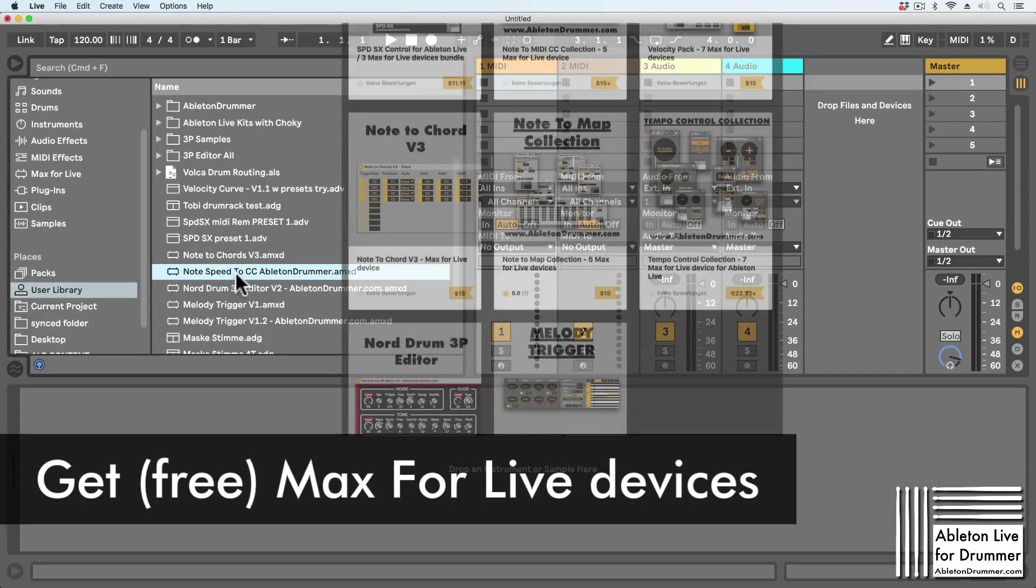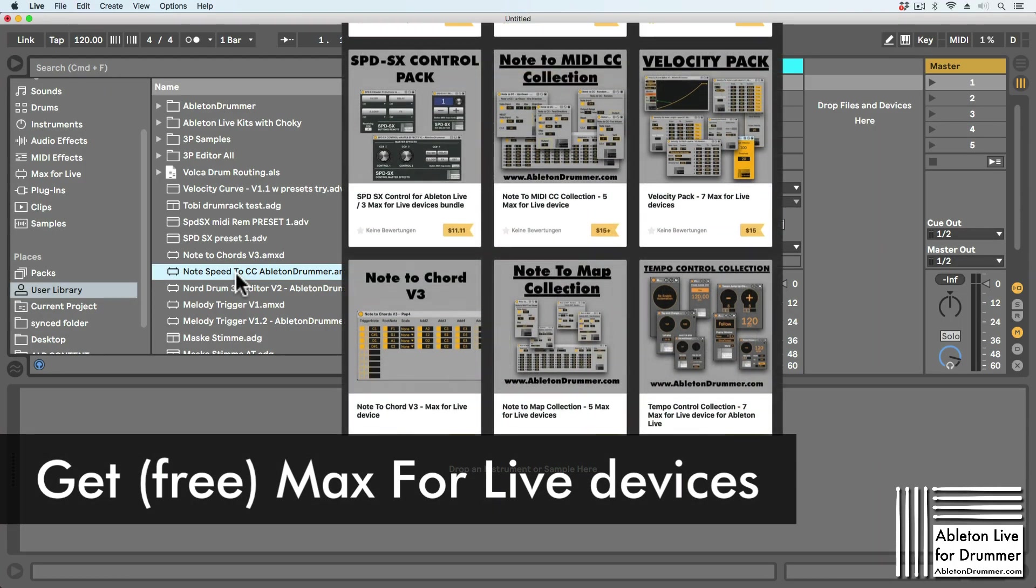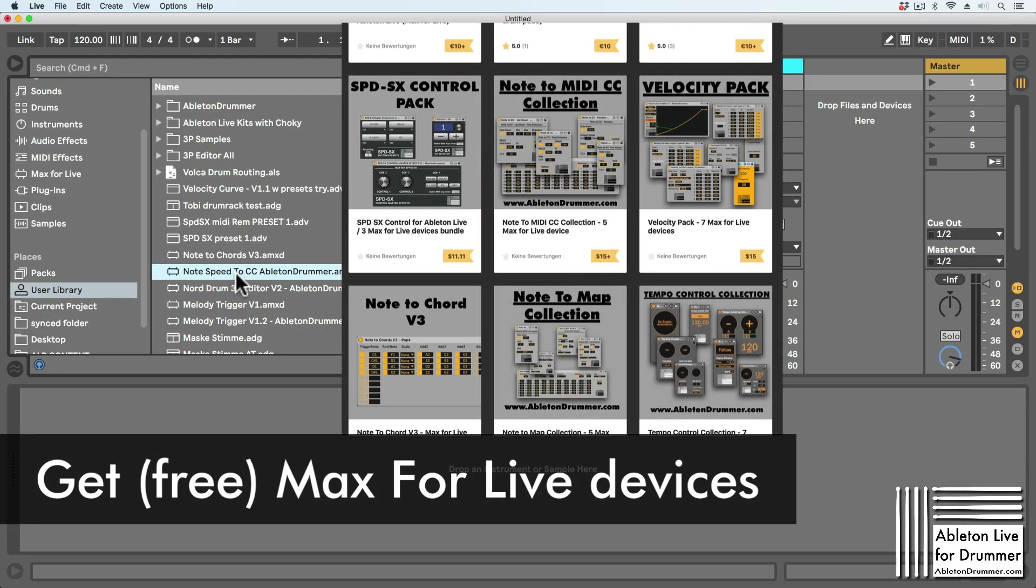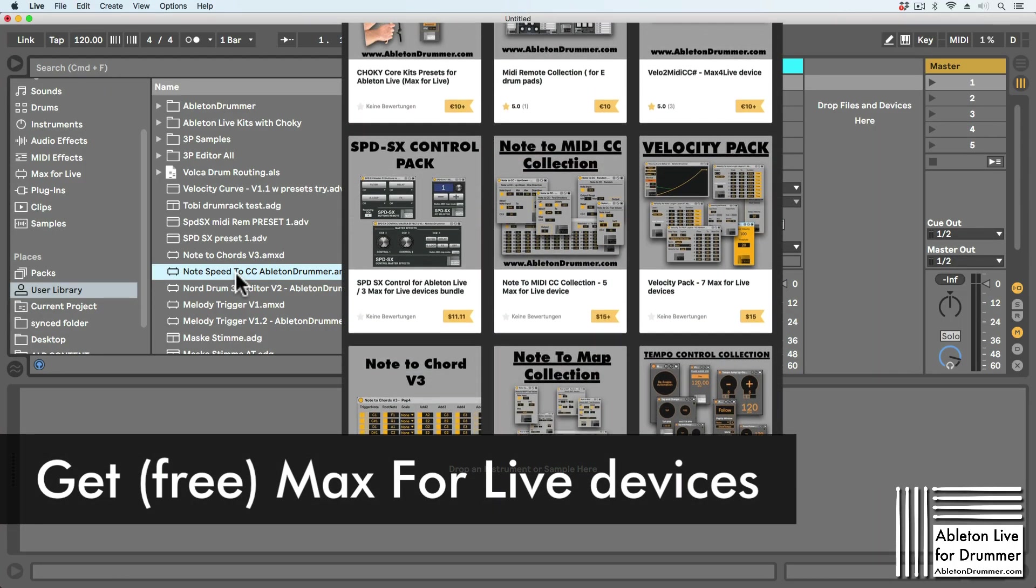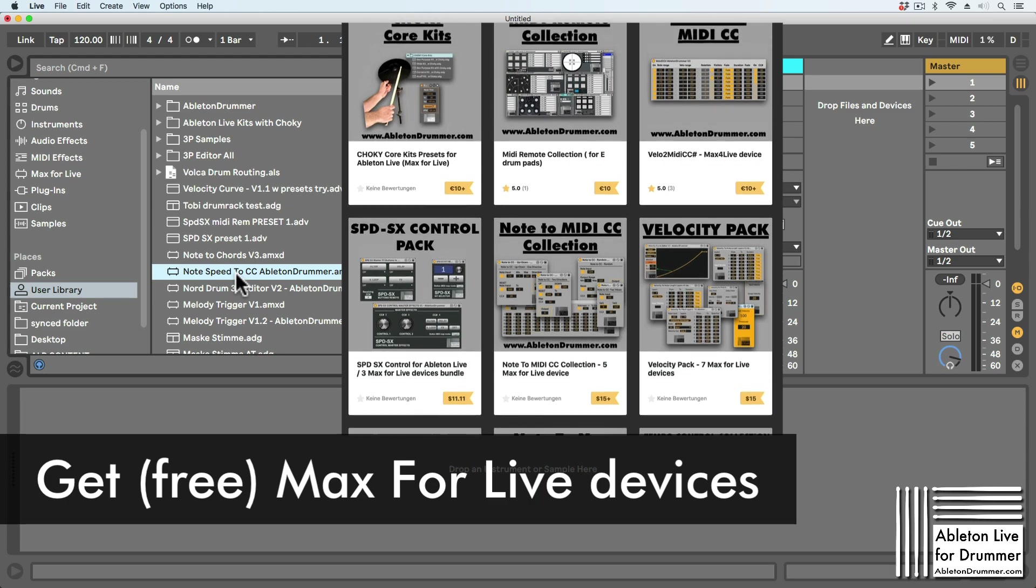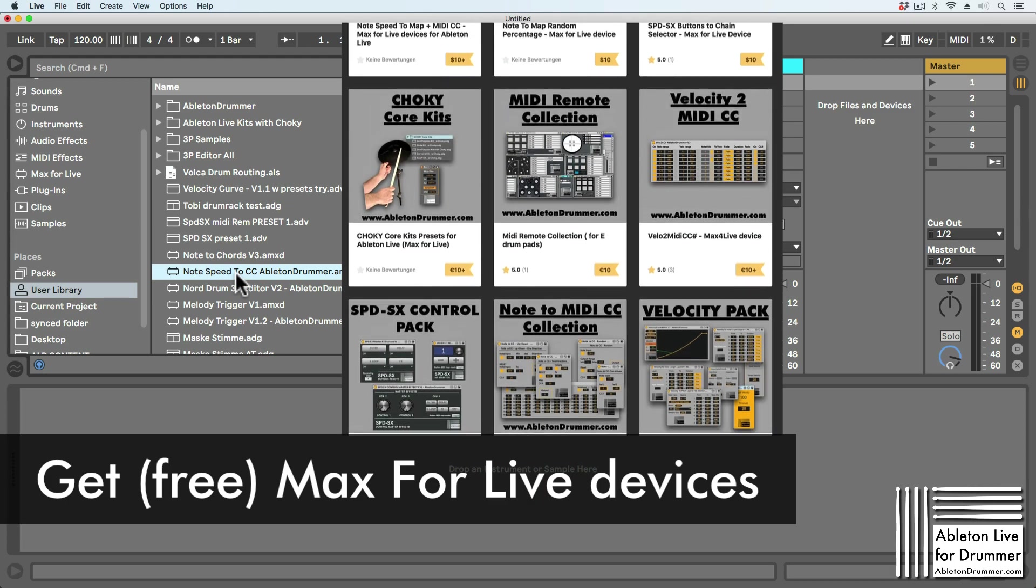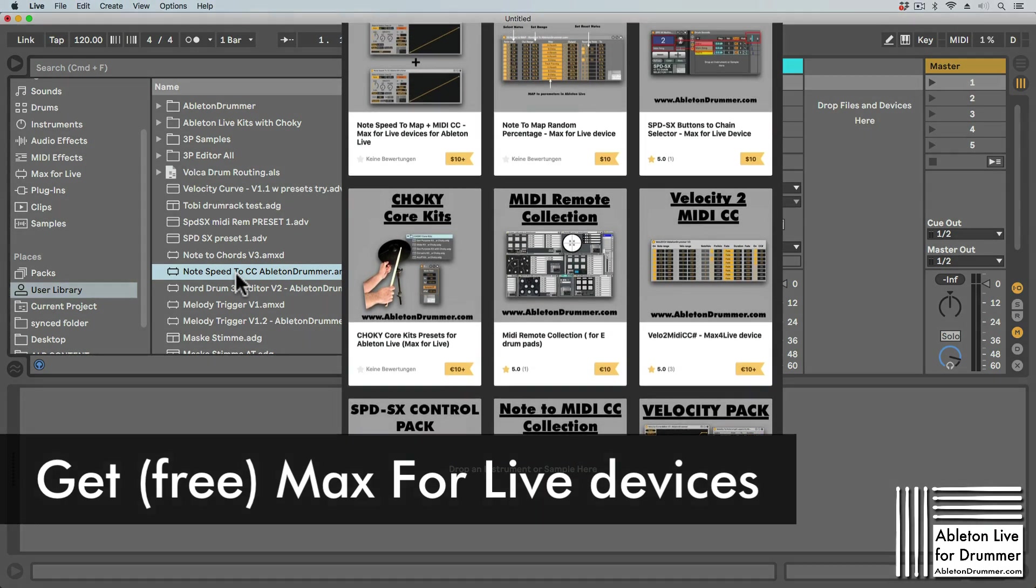I have released over 60 free and premium Max for Live devices. To check them out, please follow the links in the video description.